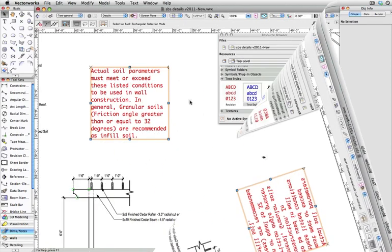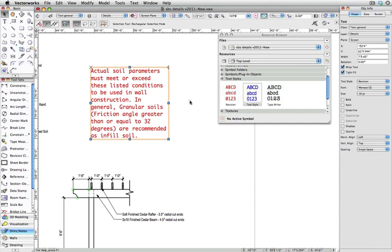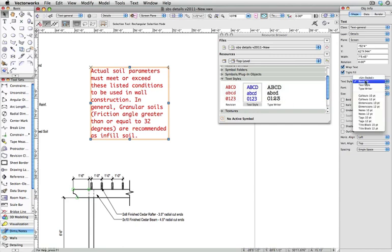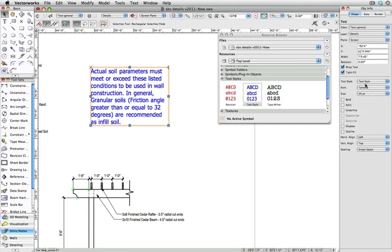You can also select text in the Object Info palette. Click on the text style drop-down to select a text style that you've created.